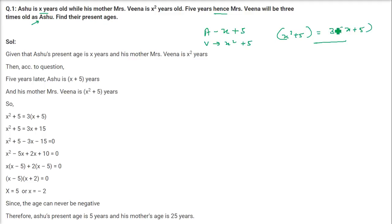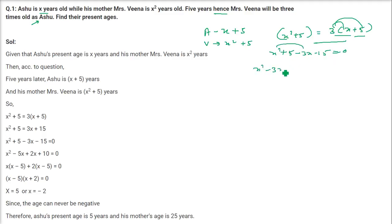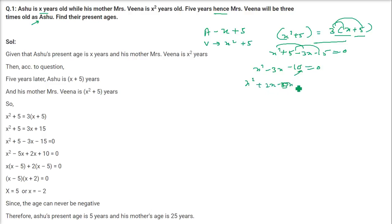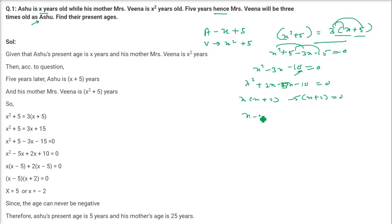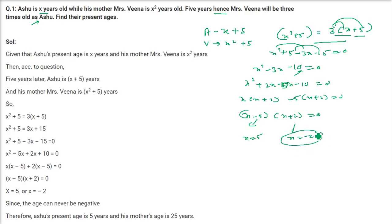So X squared plus five equals 3X plus 15. Bringing terms over: X squared minus 3X plus 5 minus 15 equals zero, giving X squared minus 3X minus 10 equals zero. Since 10 is 2 times 5, we write minus 3X as plus 2X minus 5X. Taking X common gives X plus 2, taking minus 5 common gives X plus 2. So the roots are X minus 5 and X plus 2, giving X equals 5 and X equals minus 2. Age cannot be negative, so X is 5.